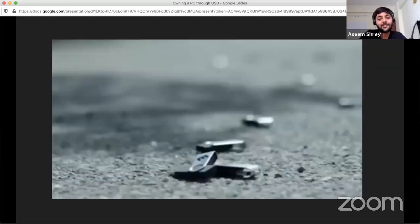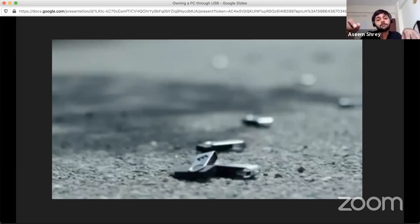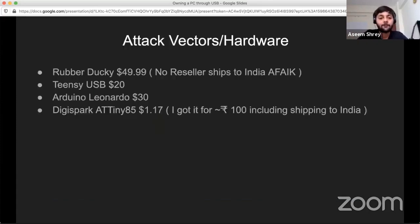This is a scene from the show Mr. Robot — I think episode six. This was a bad USB attack where the protagonist dropped a lot of USB sticks and one of the police officers picked one up and plugged it into his device. What they wanted was access to the police officer's laptop. Once he plugged it in, they got access to the laptop, and through his laptop they got access to the jail system — to rescue a criminal from the jail.